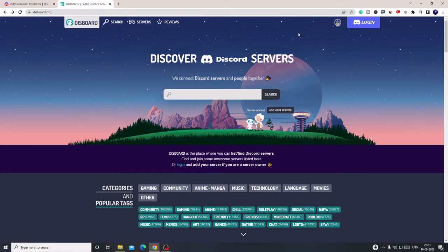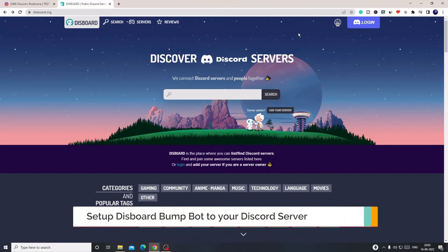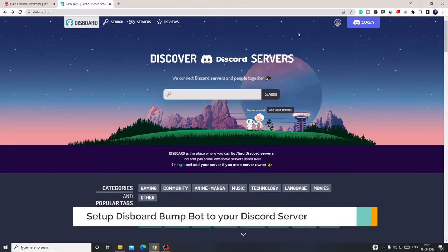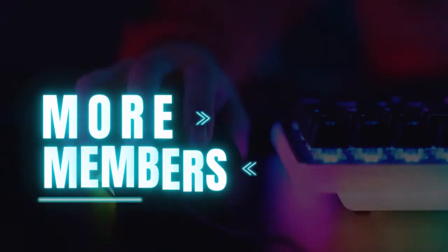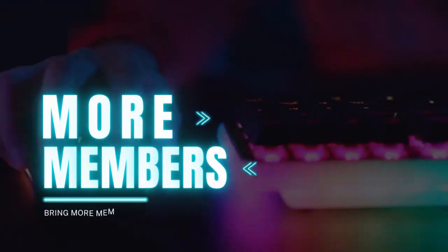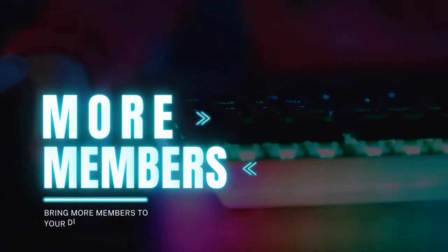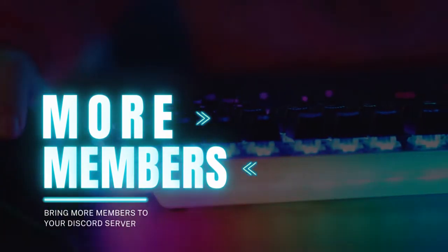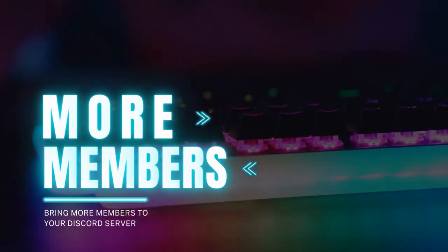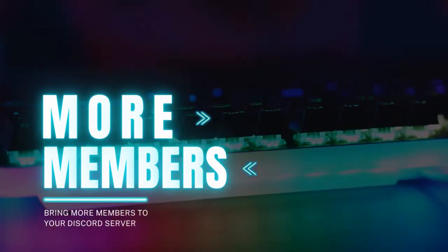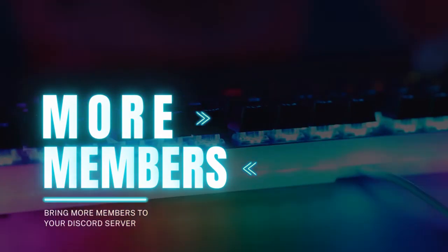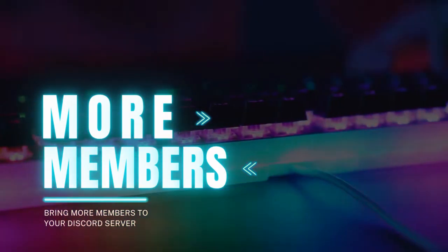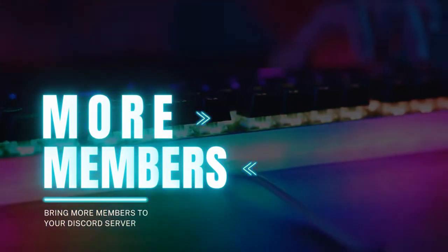Hey everyone, welcome back to another tutorial. In this video I will be explaining how to set up Disboard, a bump bot for your Discord server, so that you can grow your Discord server by getting multiple new members from this platform. Disboard is a platform where you add your server and bump it.